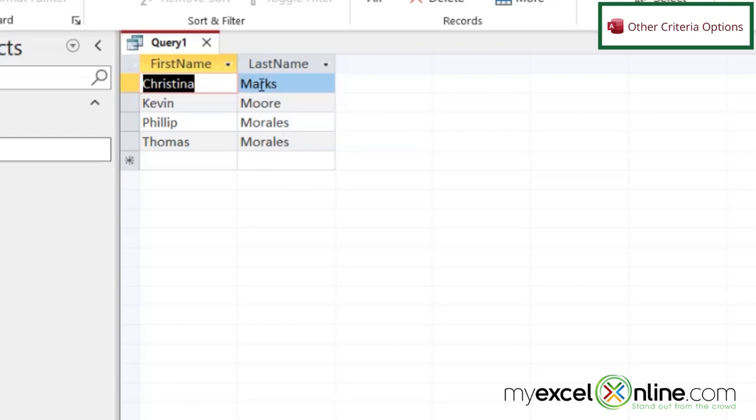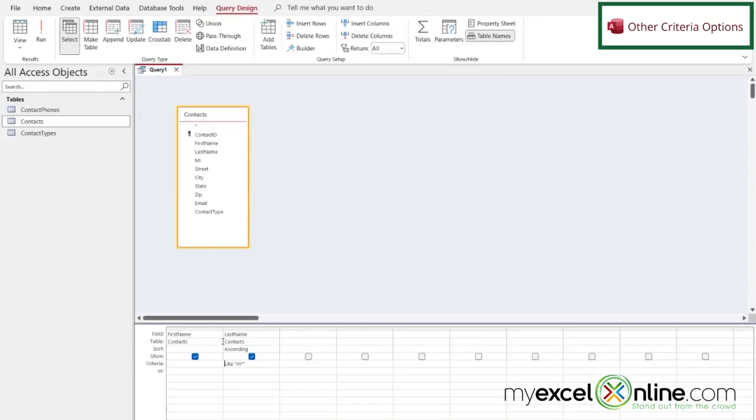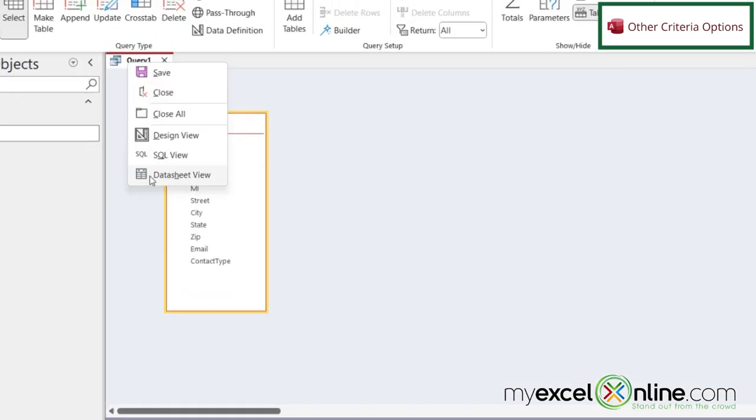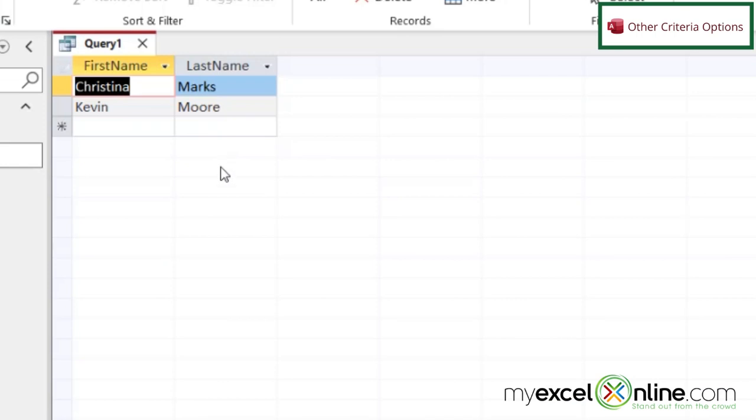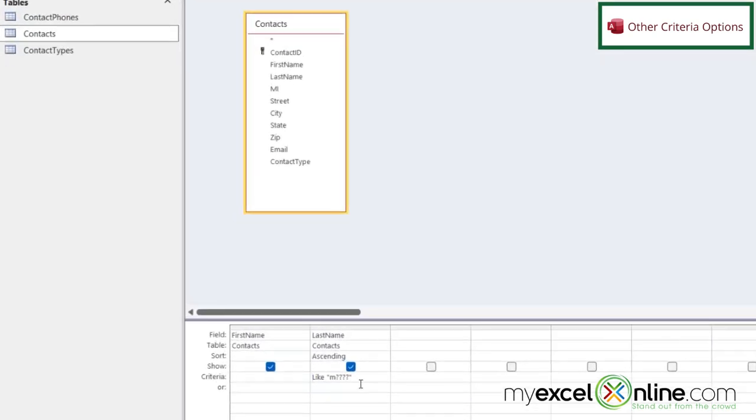Let's look at these two last names marks and more. Those both have five letters. So if I right click here and go back to design instead of this asterisk here what if I backspace and put four question marks and right click and go to data sheet view I can now see that I'm only being returned with anything that starts with an M and then four characters after the M. That's what the question mark stands for.